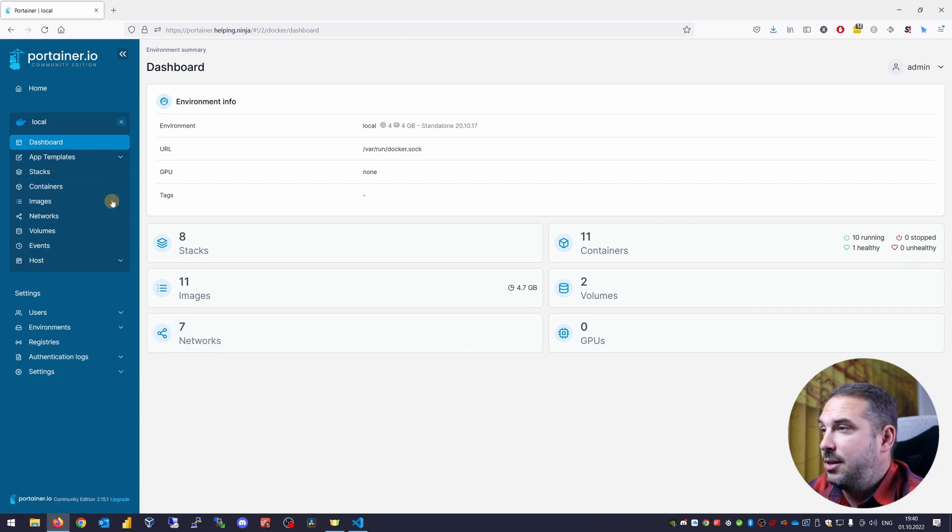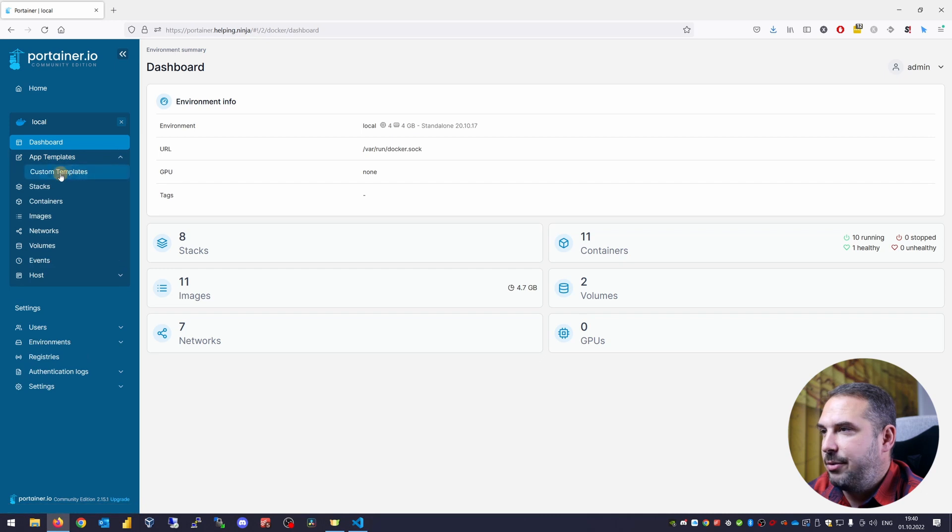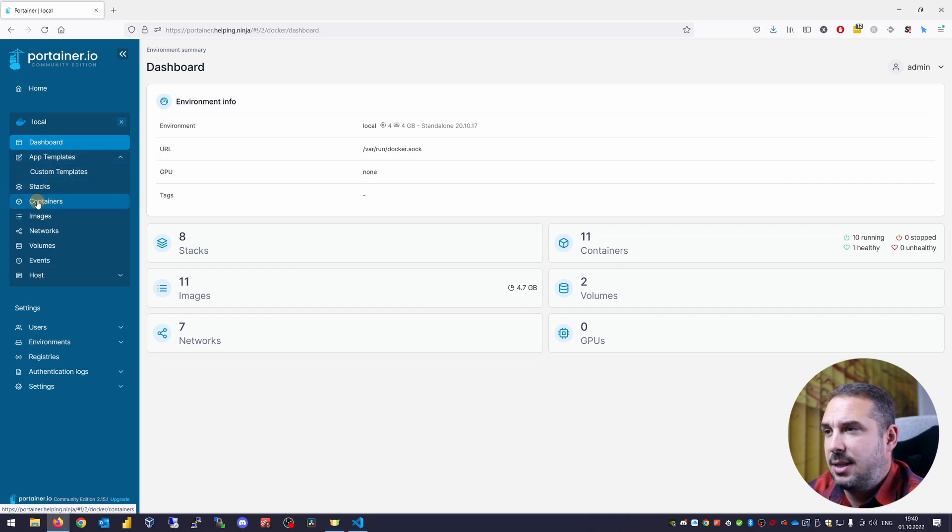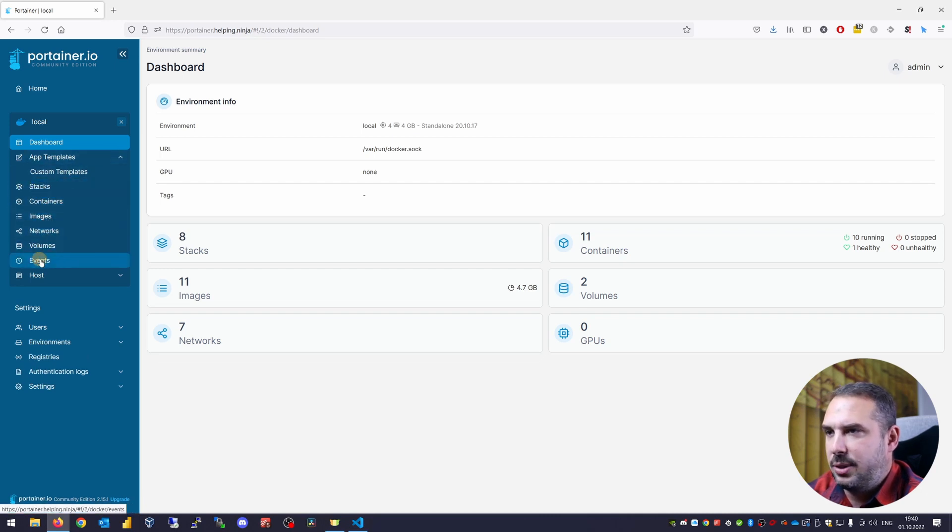And in the left menu, you can see in the local environment, app templates, stacks, containers, images, networks, volumes, events and hosts.